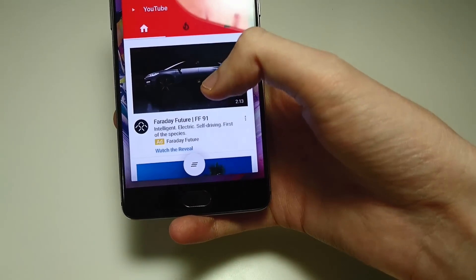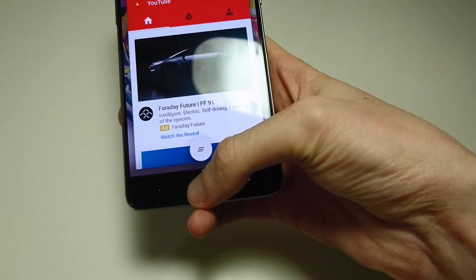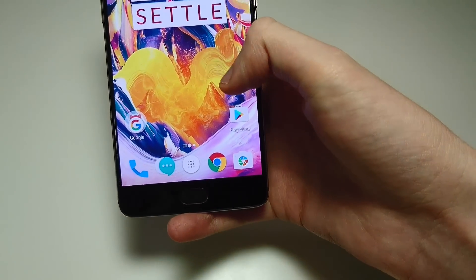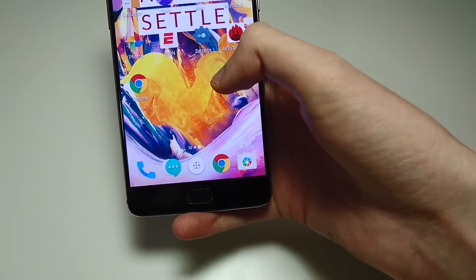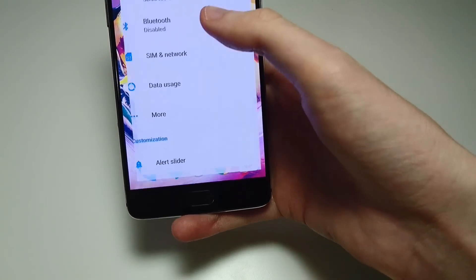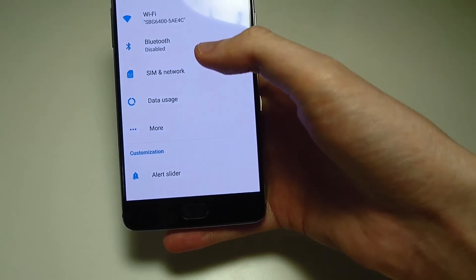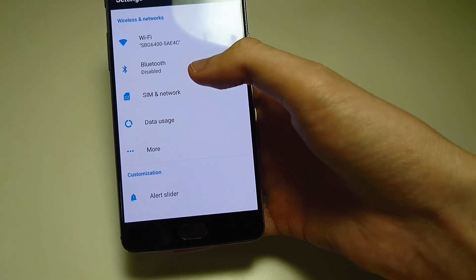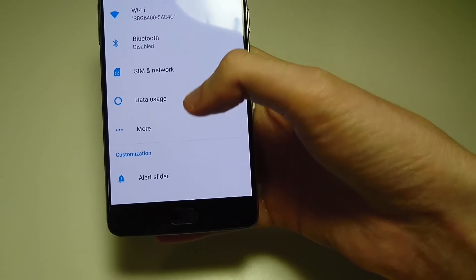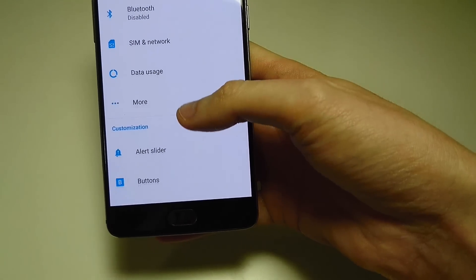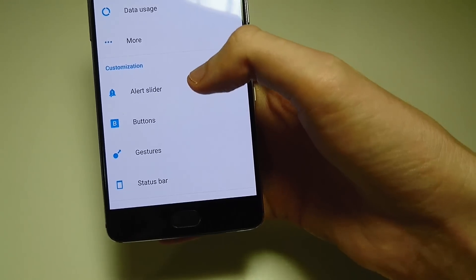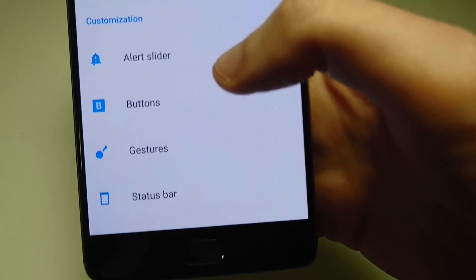Now what you can do to enable it is go into your settings. This feature was actually enabled by default on the beta version of Nougat, so I'm not sure why they took it out here. But it's not really a big deal — you just have to enable it.